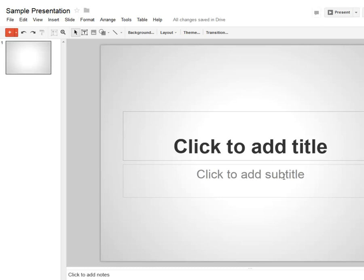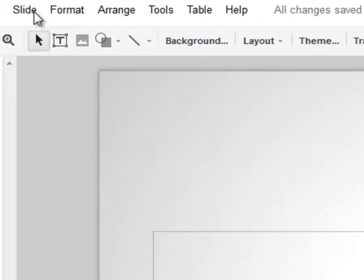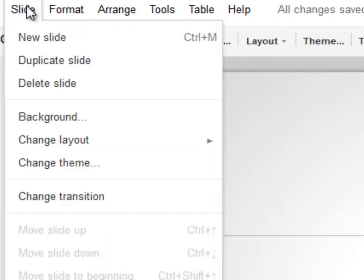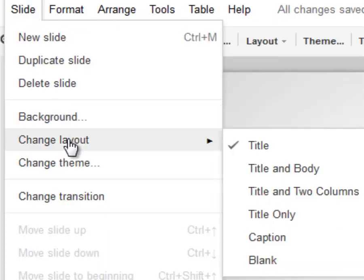If you start your presentation and change the format of the slide, you can easily change back to the title slide format by selecting Slide, Change Layout, and then making sure there's a check mark next to the word 'Title.'